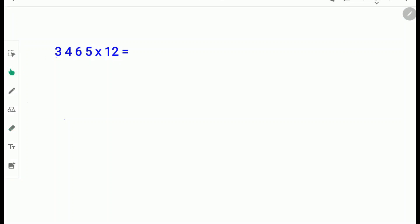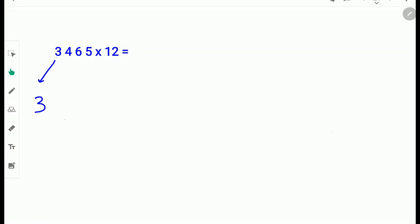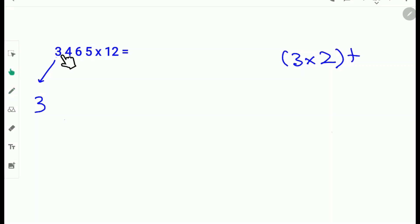Let's try another example: 3465 times 12. Write down the first digit 3 down as it is. Next multiply 3 with 2. We multiply it with 2 because 12 has a 2, so we take that 2 from 12. So 3 times 2 plus the next digit 4. 3 times 2 is 6 and 6 plus 4 is 10. So carry the 1 and write down the 0.